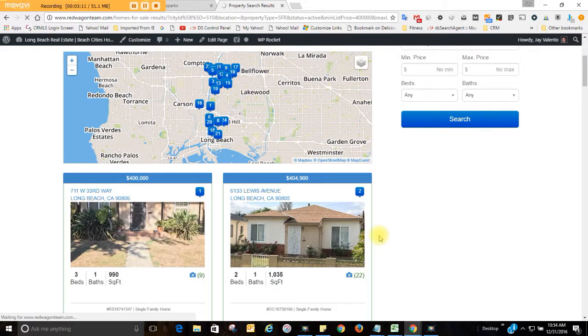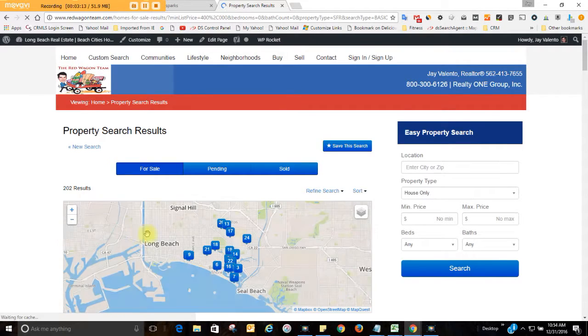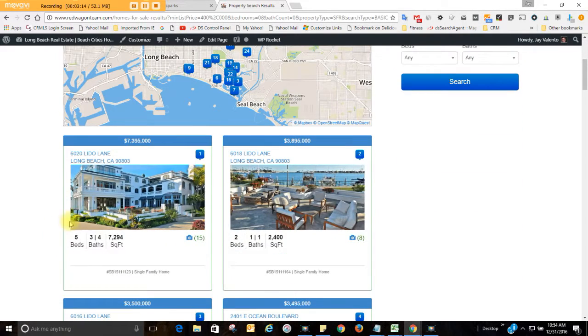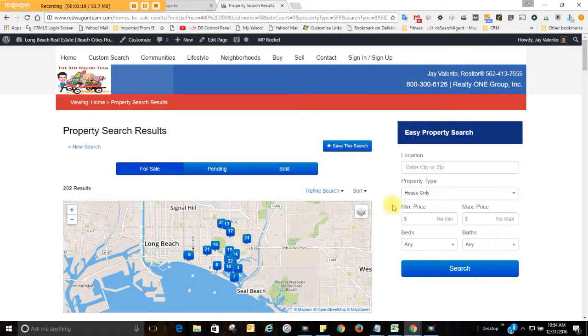And here's this really cool $7 million home. If you know anybody for this $7.3 million home, I'd love to show that. Anyway, take care. We'll talk to you soon. Bye.